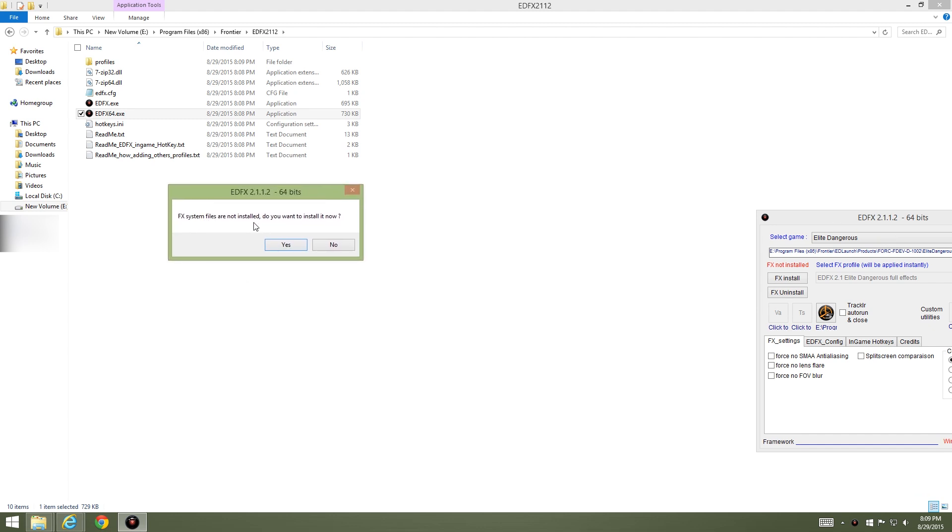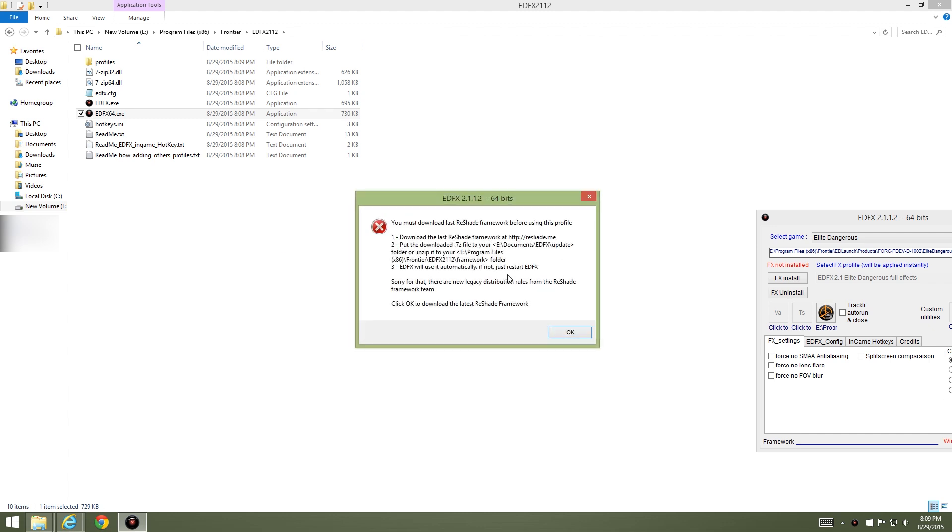I'm going to run this on 64-bit. Double click and there's some stuff right here: FX system files are not installed, do you want to install it now? Just go ahead and say yes. It's going to basically tell you that you need to go and download the reshade framework and it'll take you right to the link as soon as you click OK.